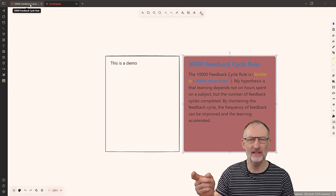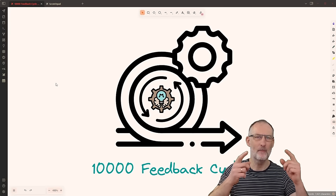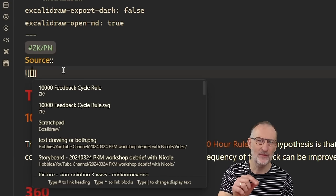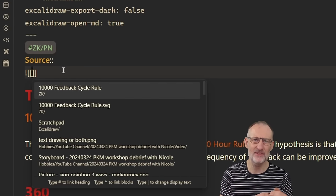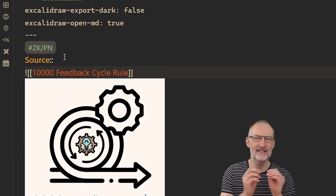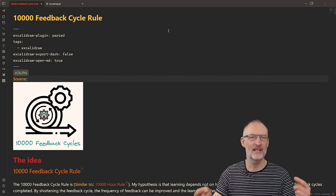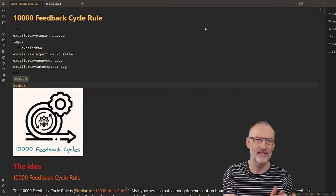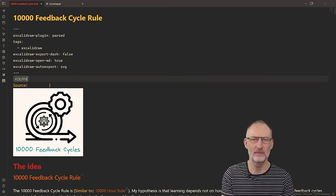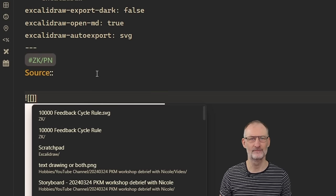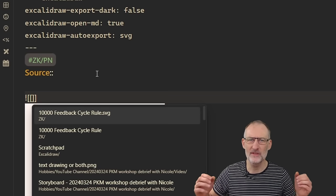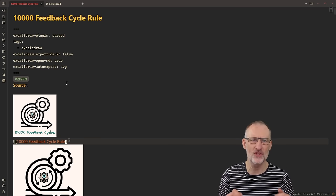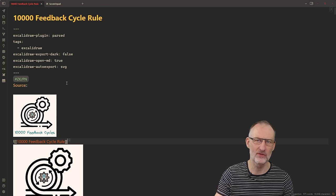Remember: you can have the back on the front and the front on the back. If you're in Markdown mode, you can insert the front of the card as an image reference. If you auto-export the drawings to SVG, this will make your notes publish-ready.